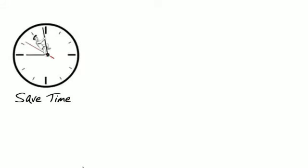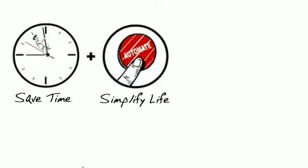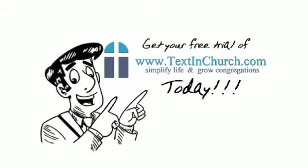You can join John and free up hours of your day with a free trial of Text in Church. Simplify your life and grow your congregation. Get your free trial of Text in Church today.